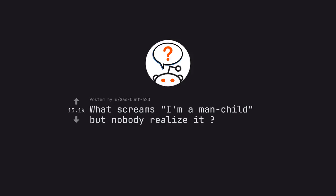AskReddit by sadcunt420. What screams I'm a man child but nobody realizes it?